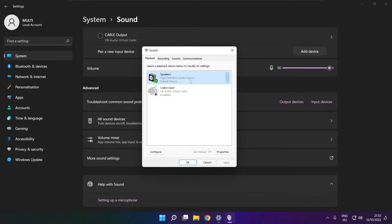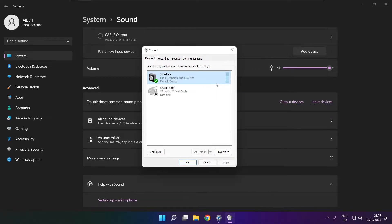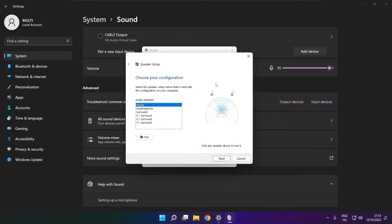Right click your used audio device, click configure speakers. Complete your setup.